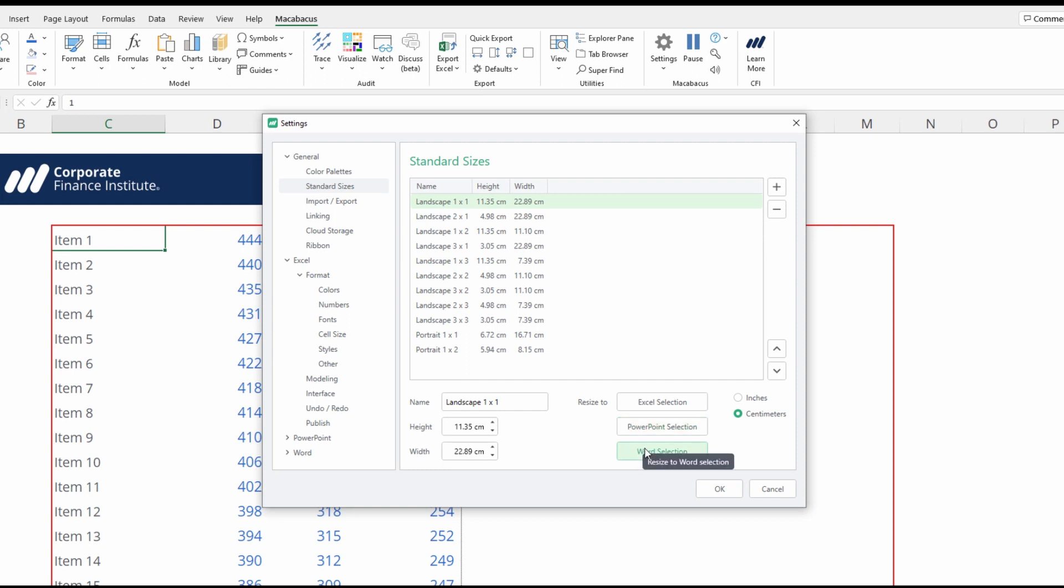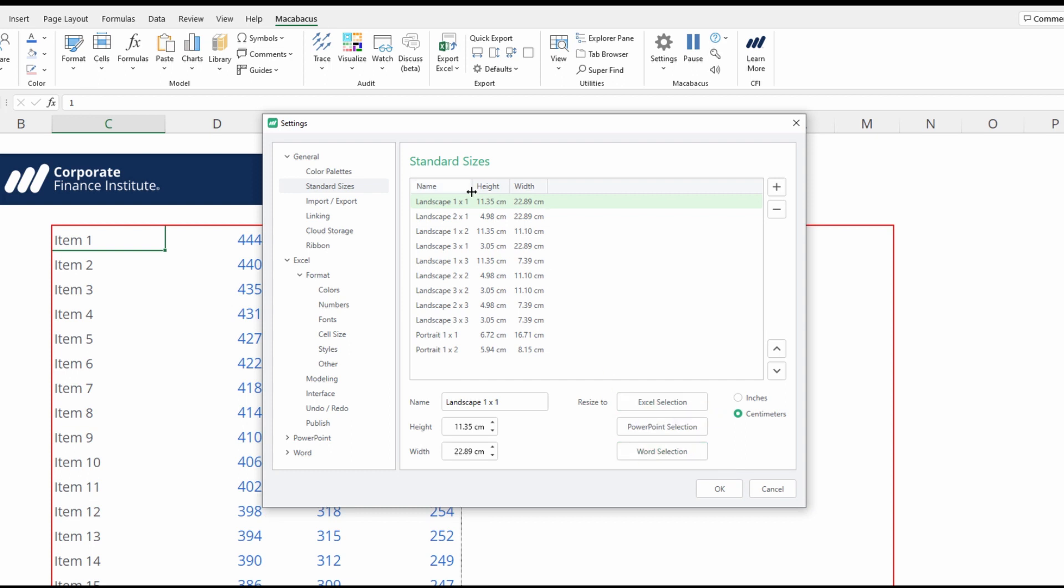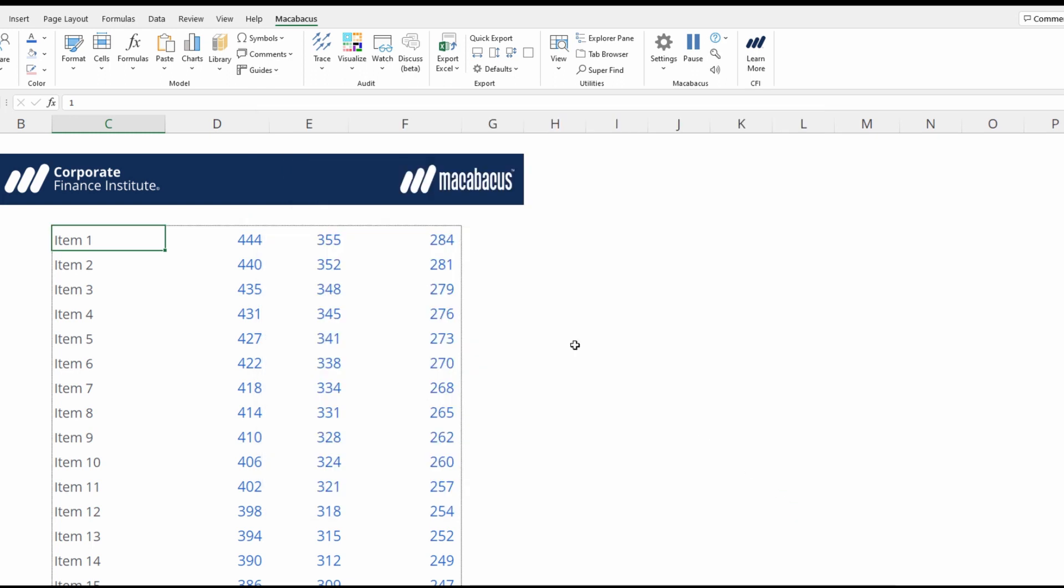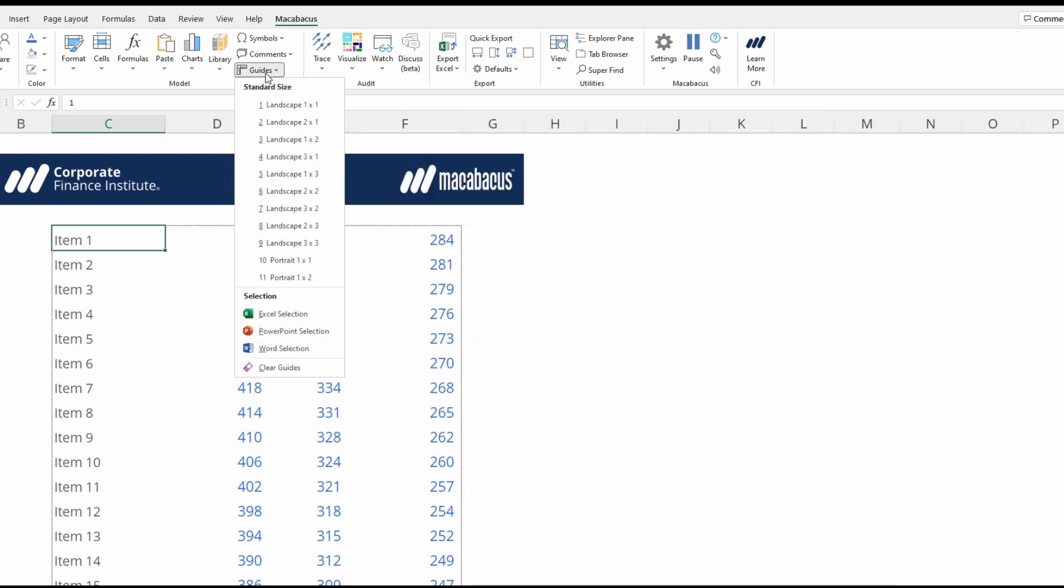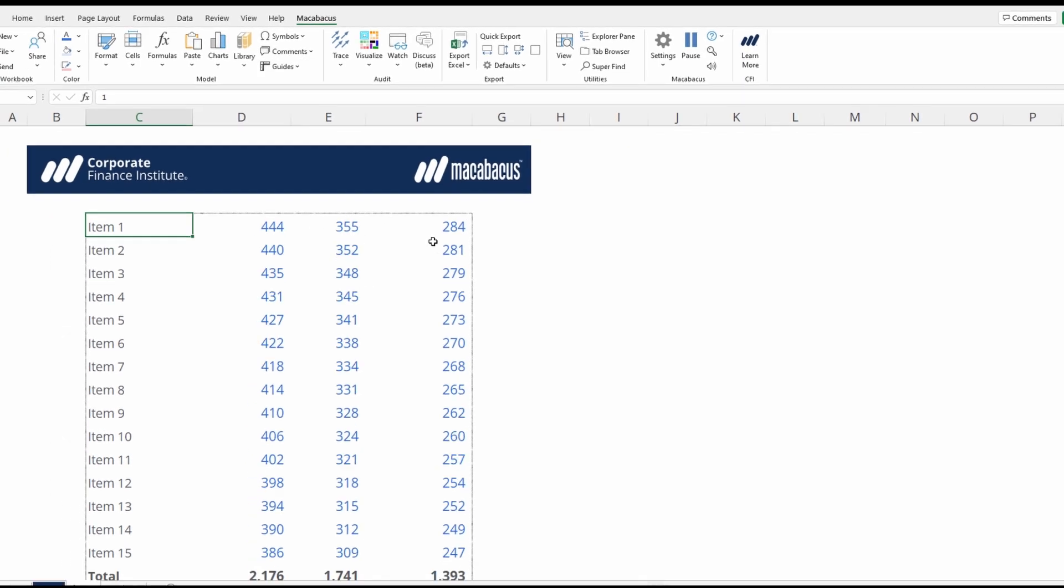Select the shape in PowerPoint or Word, then hit any of these buttons, or you could even do it based on an Excel selection, and then you can resize any of your standard sizes. Then you could go up into guides and select that standard size to apply. That's an alternative way of doing it.